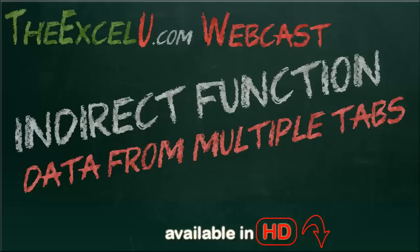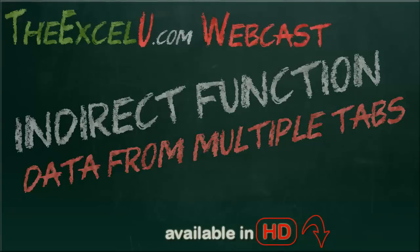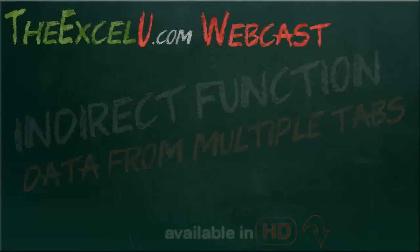The workbook we'll be using today is available at thexlu.com slash webcast4 in the show notes. Or you can go to thexlu.com and do a search for webcast4.